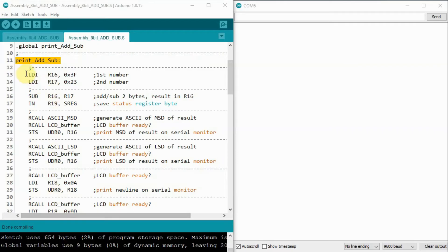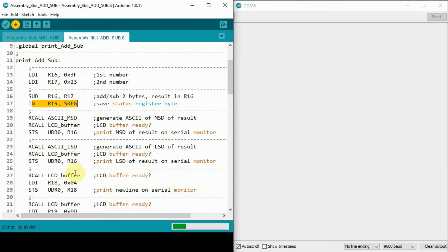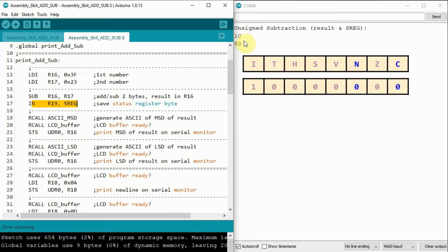In this next example, we demonstrate the subtract operation. We copy the first and second numbers into registers R16 and R17. We subtract the two numbers, and the result goes into R16. We copy the byte in the status register into R19, then compile and run the program and observe the output. The value in the status register is 0x80, which indicates that the C flag is zero and the N flag is zero, meaning we have a positive result.